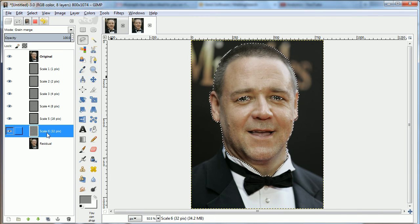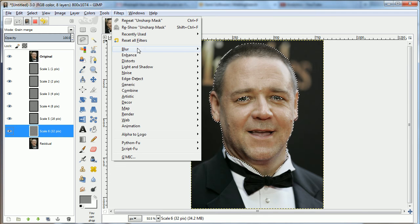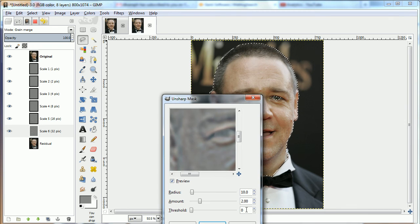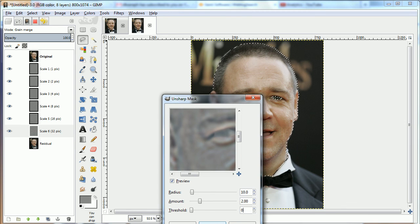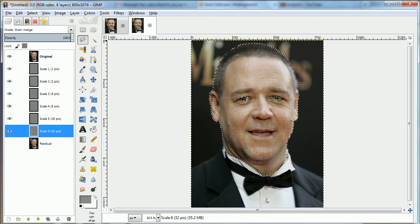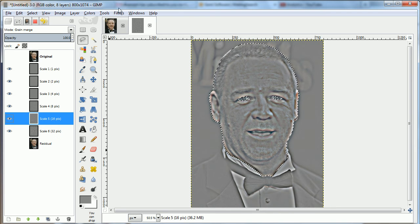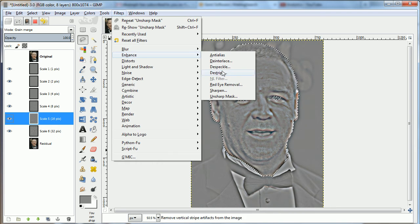For each one of these layers, we're going to do Enhance > Unsharp Mask with higher values, and that will stick. We'll go ahead and do that with each of the subsequent layers, but not with the residual — not with the top layer. That's partly why it looks more natural.